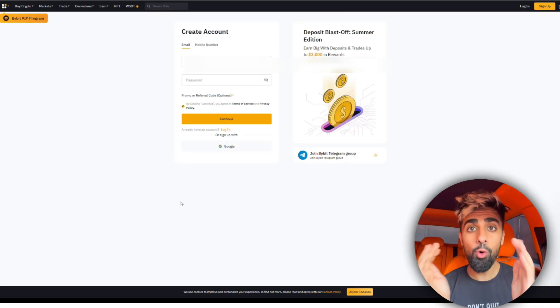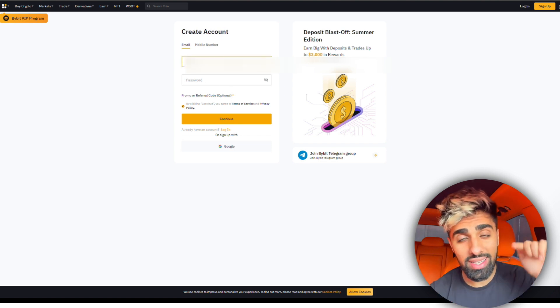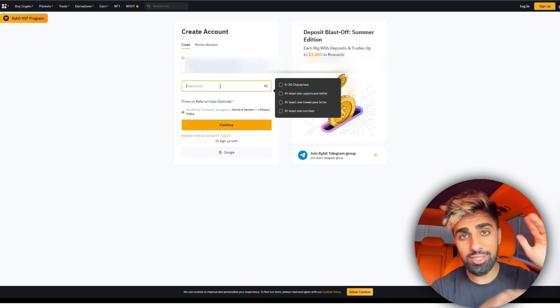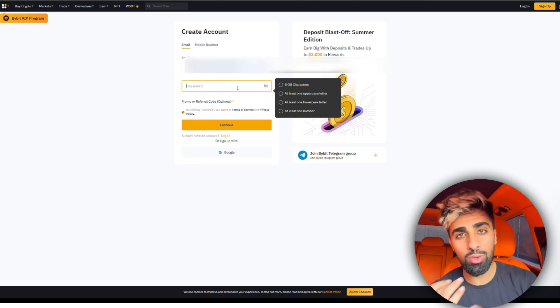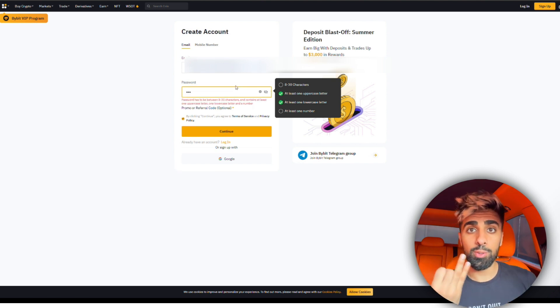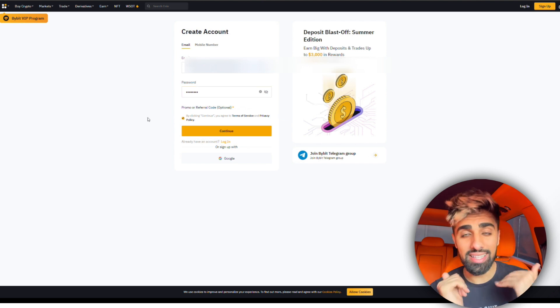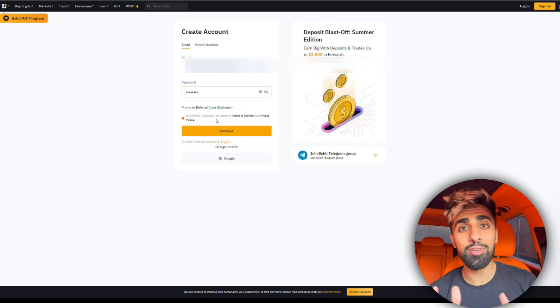Once you click the link and you're on the website, all you need to do is sign up for an account. All you need is an email address — just click that button, fill in your details, put your email, put your password, all that stuff, and now you have an account. This is where I'm going to take you through how to actually get started, put some money in, and start trading.